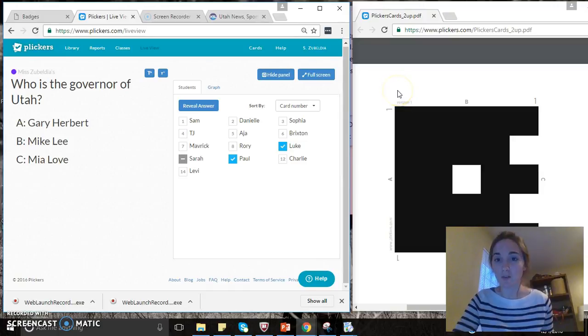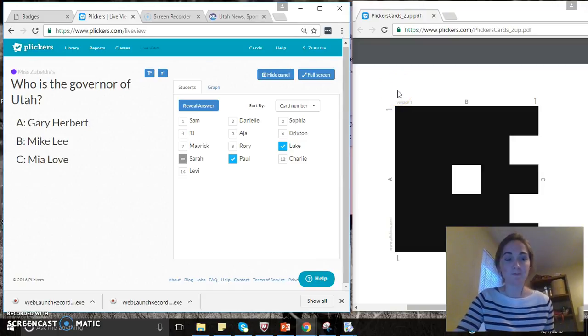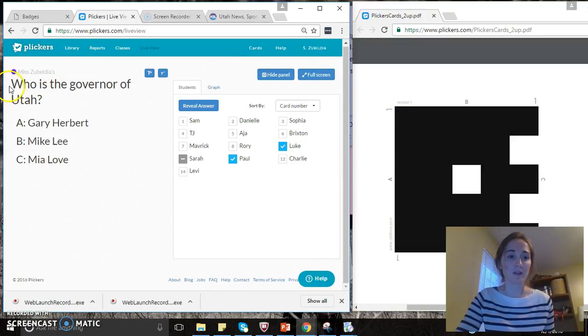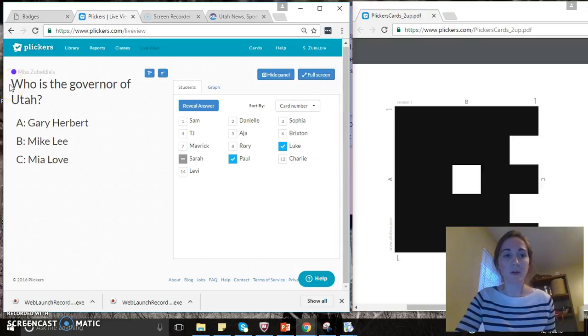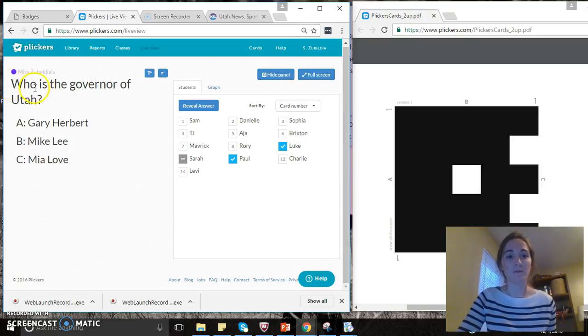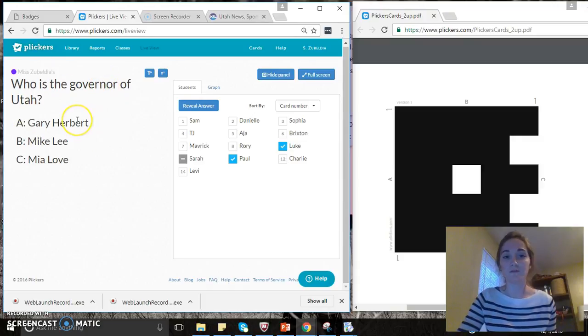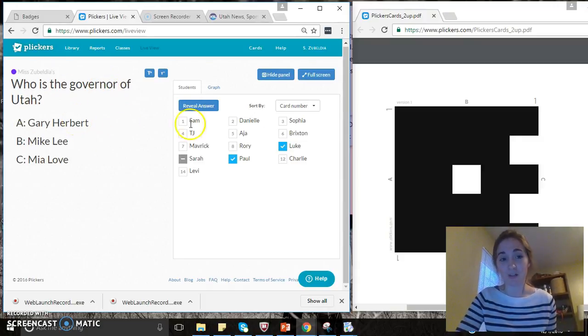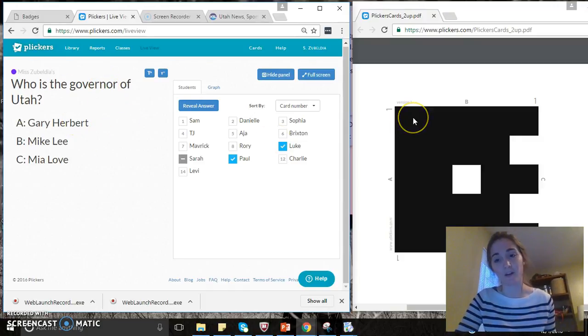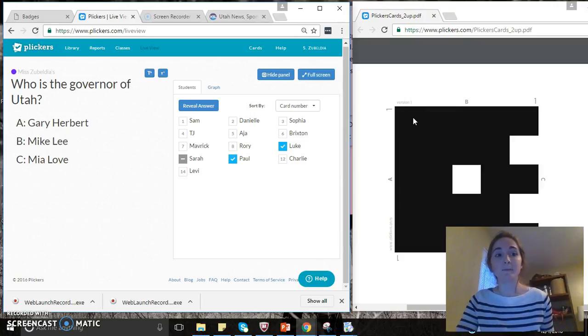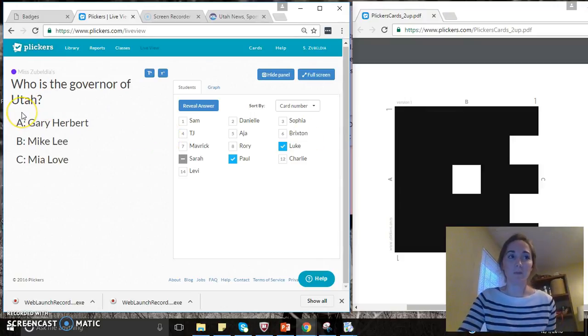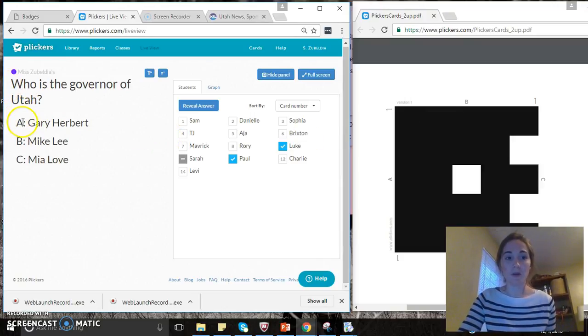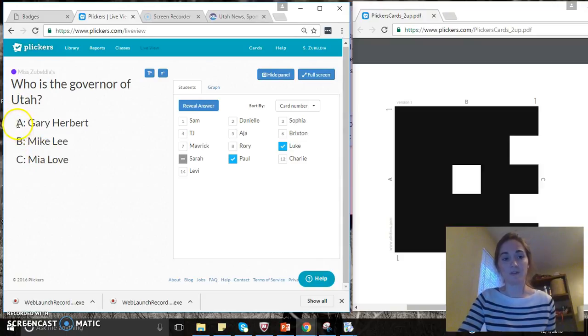So for the purpose of this demonstration, I have the QR code on the screen so you can see what I am doing. On a clicker quiz, you would have the question on the screen and each child would then have their QR code on their desk. Then the question would be projected on the screen with the responses A, B, or C.